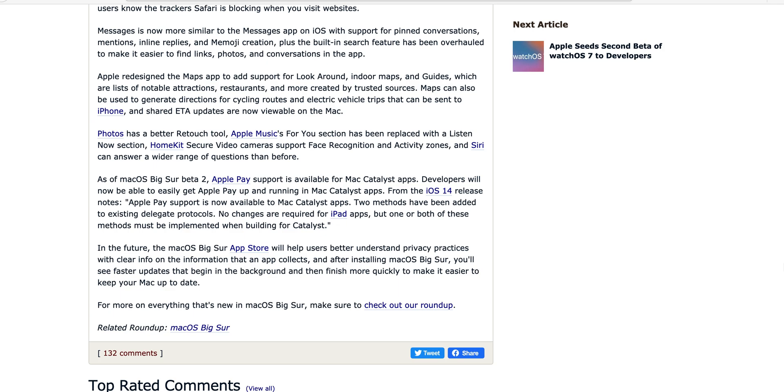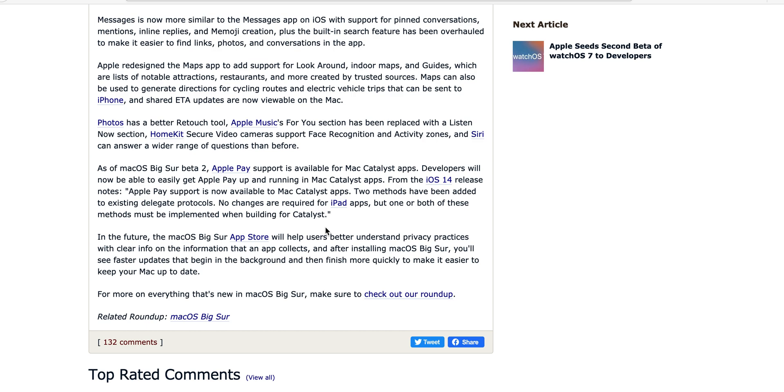In Mac Catalyst apps. From the iOS 14 release notes, Apple Pay support is now available to macOS Catalyst apps. Two methods have been added to existing payment protocols. No changes are required for iPad apps, but one or both of these methods must be implemented when building Catalyst.